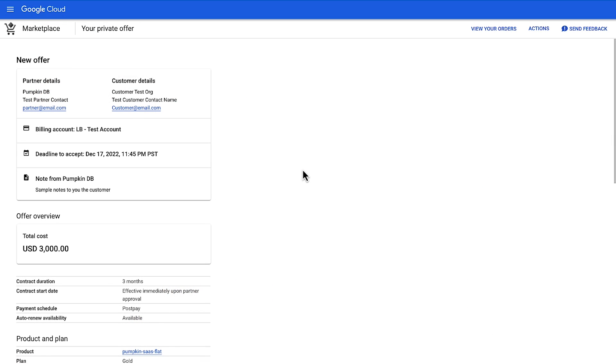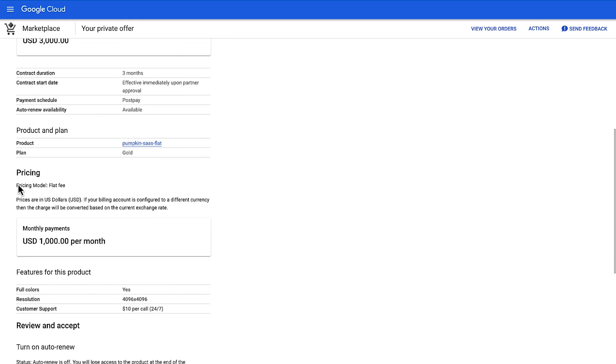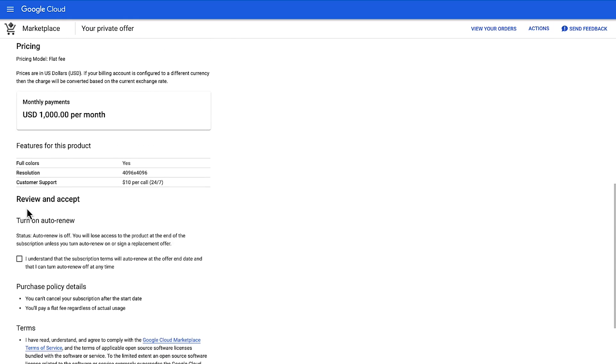Once the private offer opens, you will be taken to the customer acceptance page. This page has several sections. Let's review them: offer details, offer overview, pricing summary, plan and policy, and additional required terms.